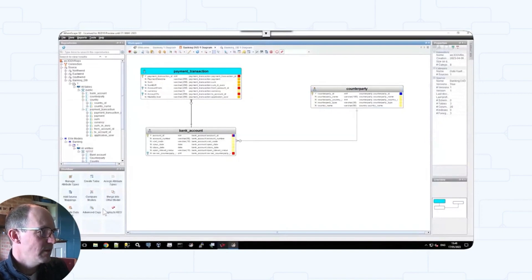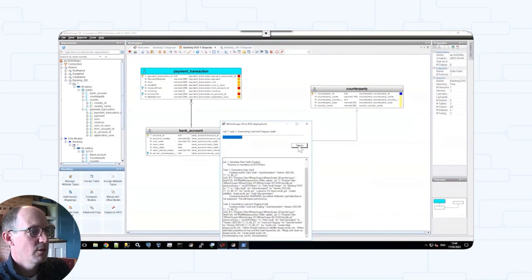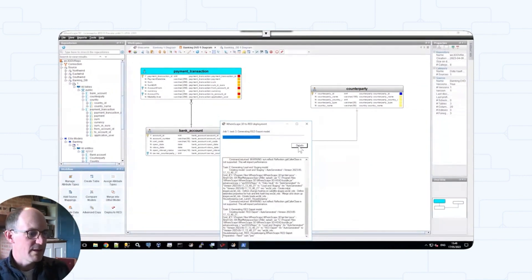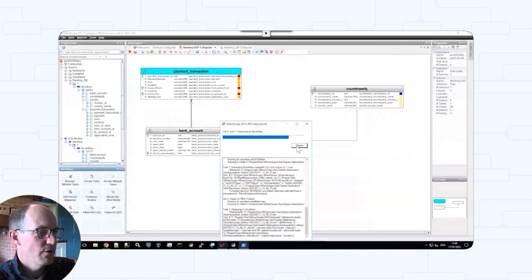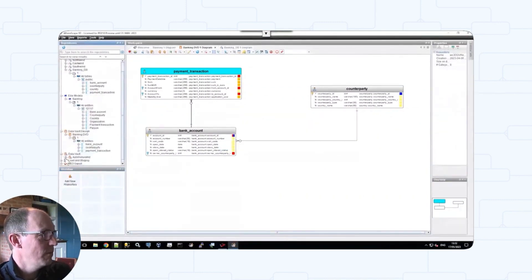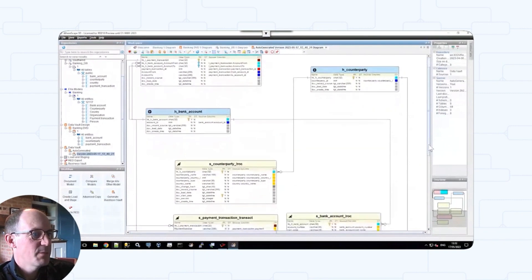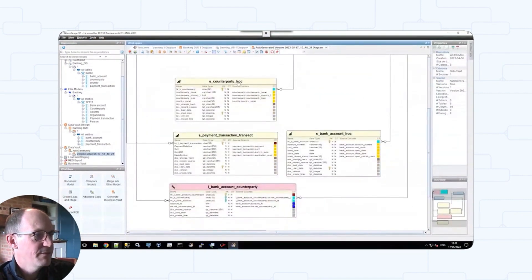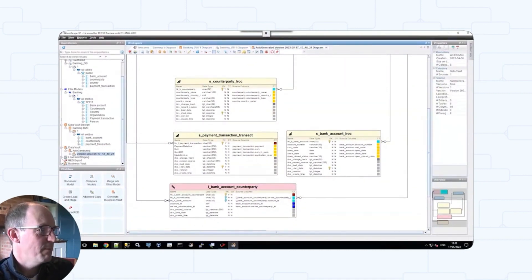We simply hit the deploy button, and this runs through the various steps — generating the data vault, generating the loading and stage model, generating the export model which goes into Warescape Red — and that target code is all now being generated within Warescape Red and pushed across onto Snowflake. That's now completed the final step. We can now see our data vault model: our payment transaction link, bank account and counterparty hubs, various satellites, and the link between bank account and counterparty. All of this has been generated and pushed out with its loading and stage model into Warescape Red.